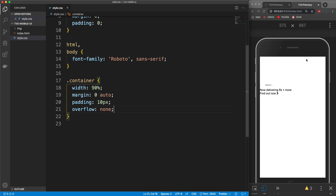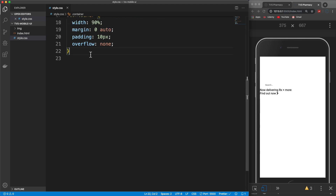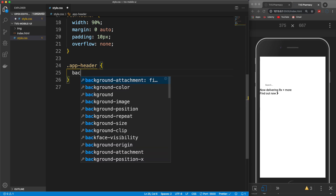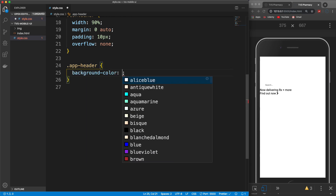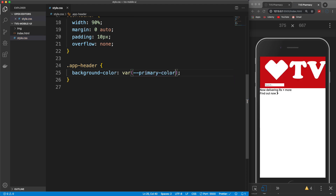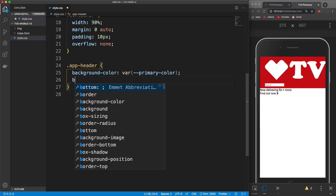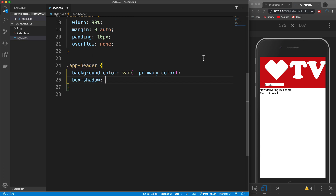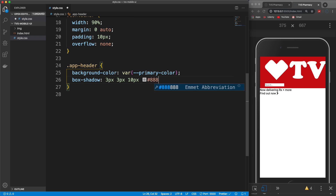Now let's work on the header which has a class of app-header. We're going to give it a background color using our primary color variable — we use 'var(--primary-color)'. And then I'm going to set a box-shadow of 3px 3px 10px blur color #888888, which gives us a little shadow that looks pretty nice.